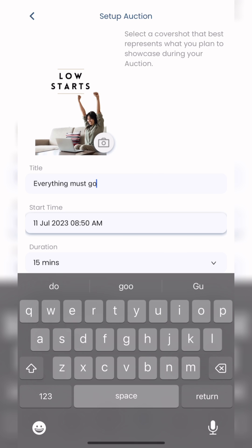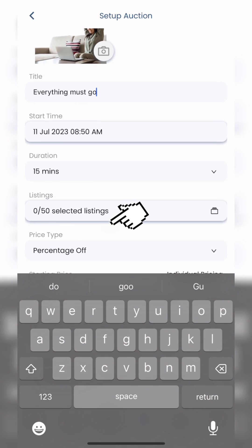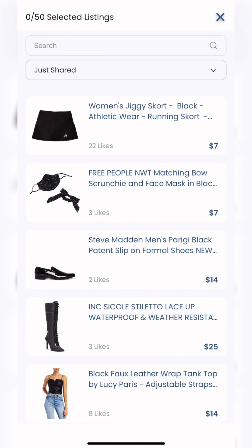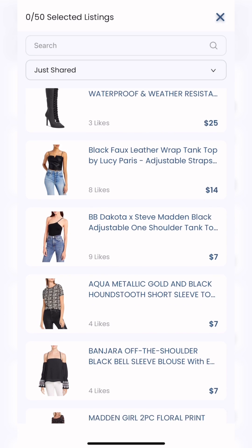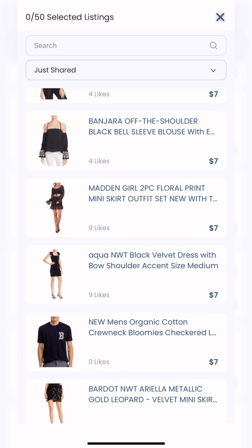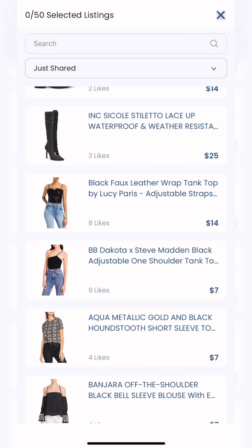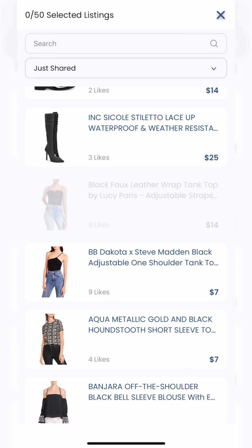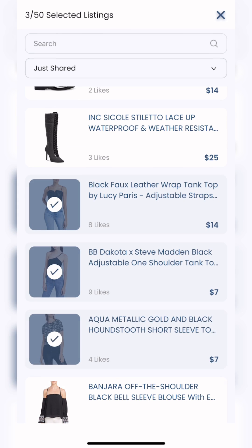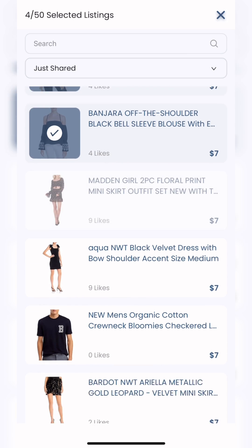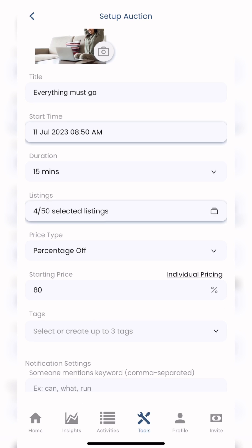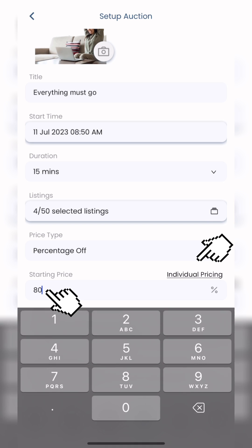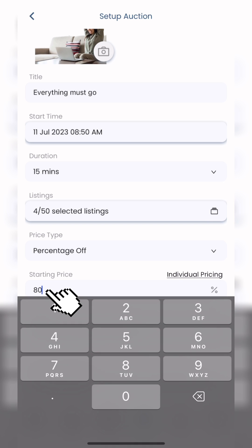From there, I'm going to scroll down and select some listings from my Poshmark closet. Just for now I'm going to select four as an example, click X, then scroll down to Percentage Off.